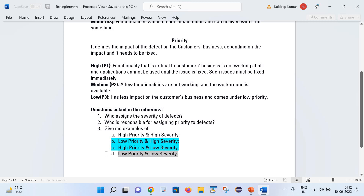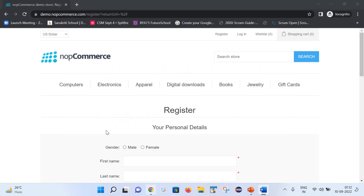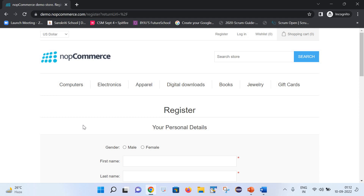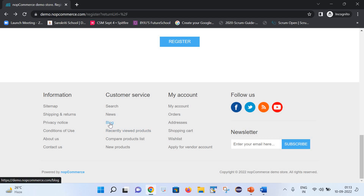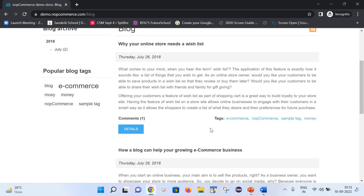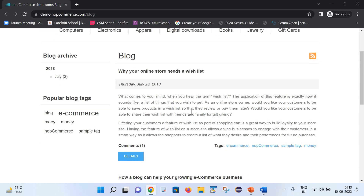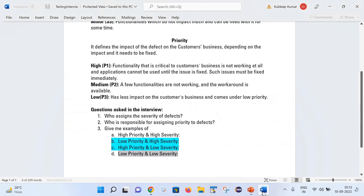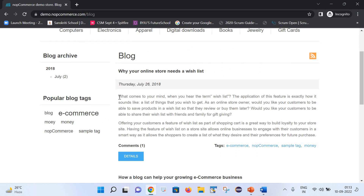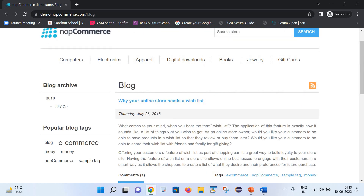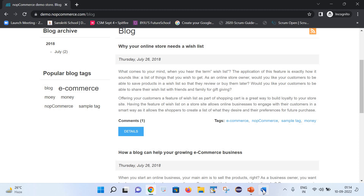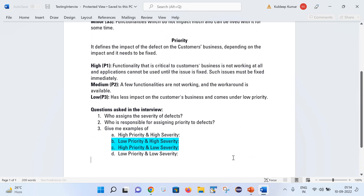The last scenario is low priority and low severity. Such defects are very low in priority and there's no need to fix them immediately. For example, if a user clicks on the blog section and there are certain spelling mistakes in the content — such defects fall under low priority and low severity. The blog is not a frequently used feature, and users are not expected to regularly read content there, so it is not urgent.